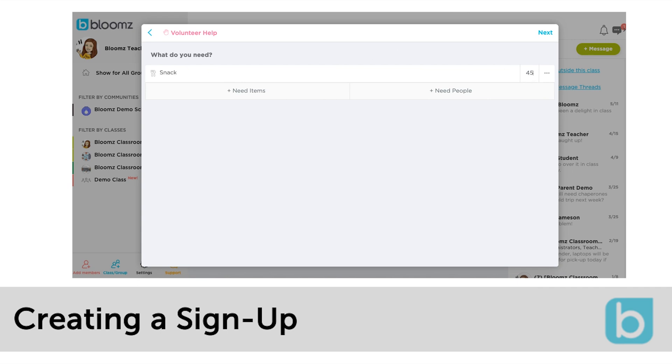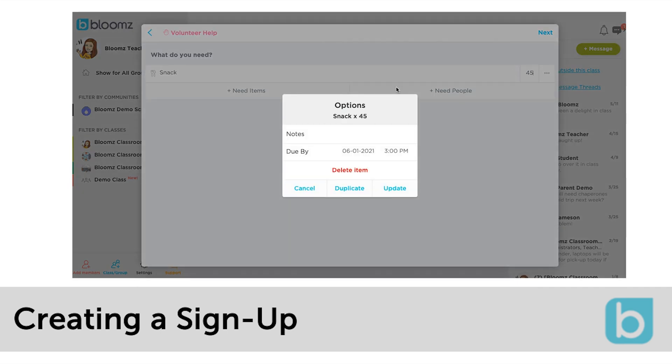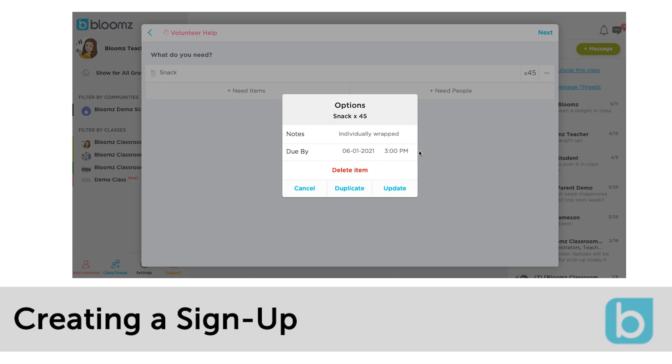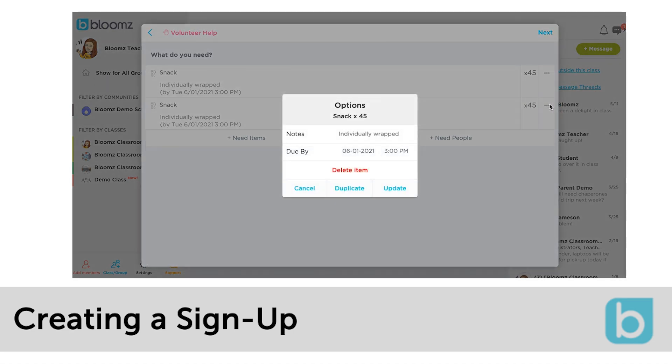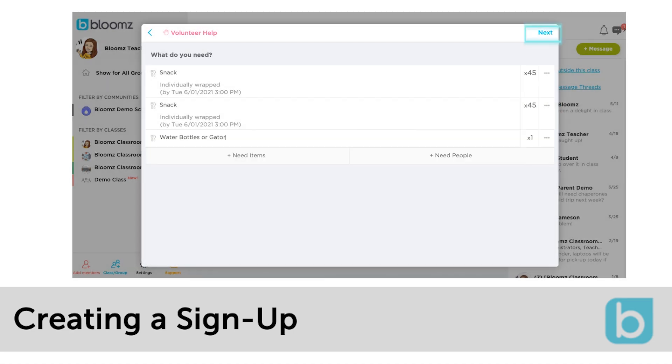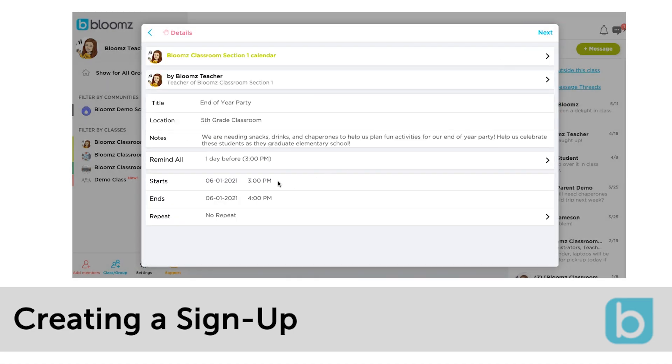Edit the quantity. The three dots next to the items brings up more options to add additional notes or even add a bring-by date for the items. The three dots next to an item will also allow you to edit or even duplicate the need for your signup. After you finish your list click next.